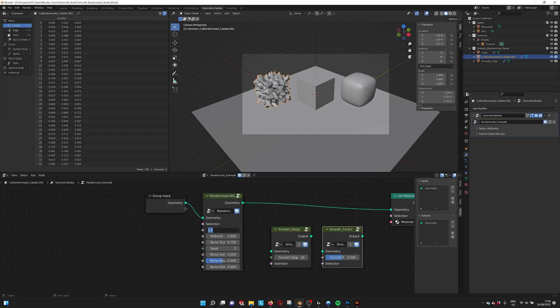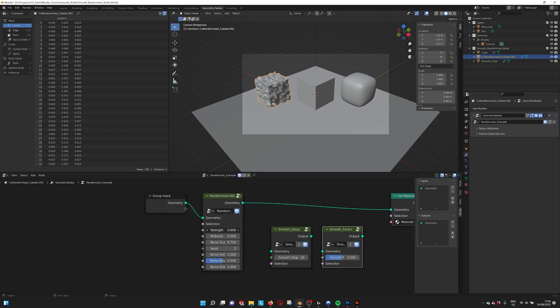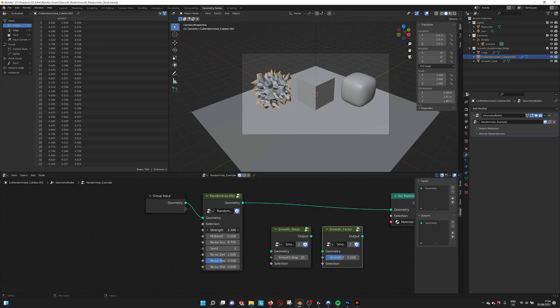So for example, when I set strength to zero, you see the cube is just a cube, and the strength determines how far the randomization is going.